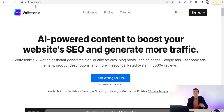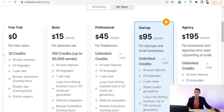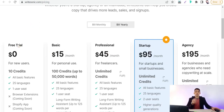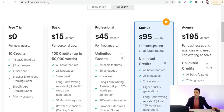If you want to have a look at the pricing plans of Riotsonic.com, you will find plans starting with a free trial, basic, professional, startup, and agency. You can use Riotsonic.com for free with the free trial plan to try its features and figure out how unique its copies are. With the free plan you get 10 credits, all basic features, and one user seat.